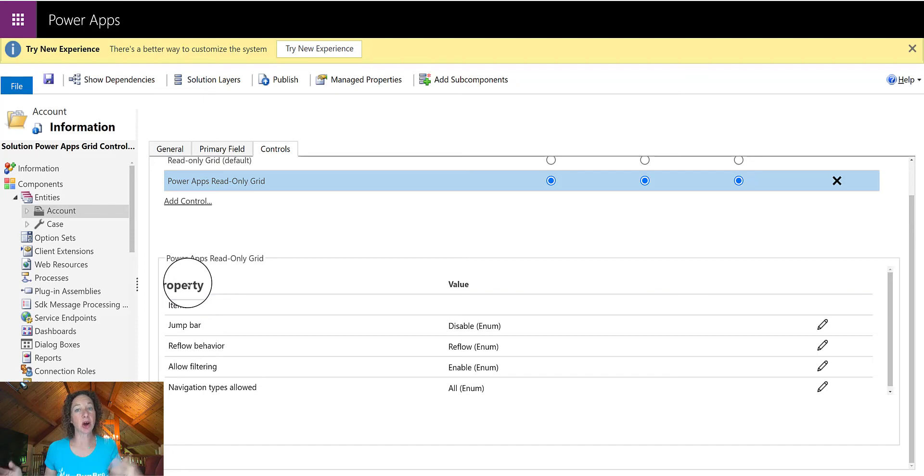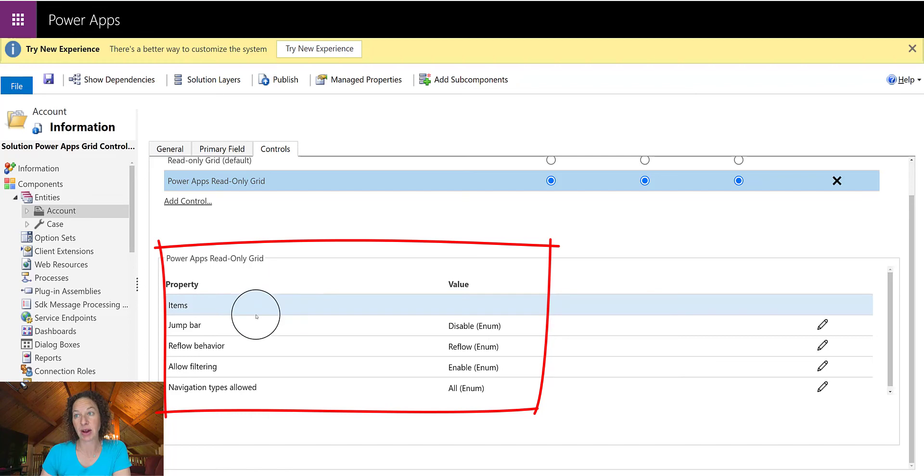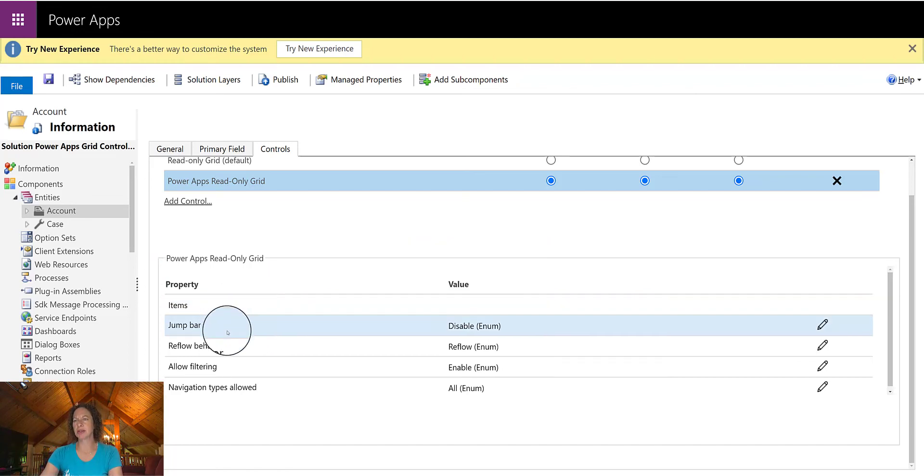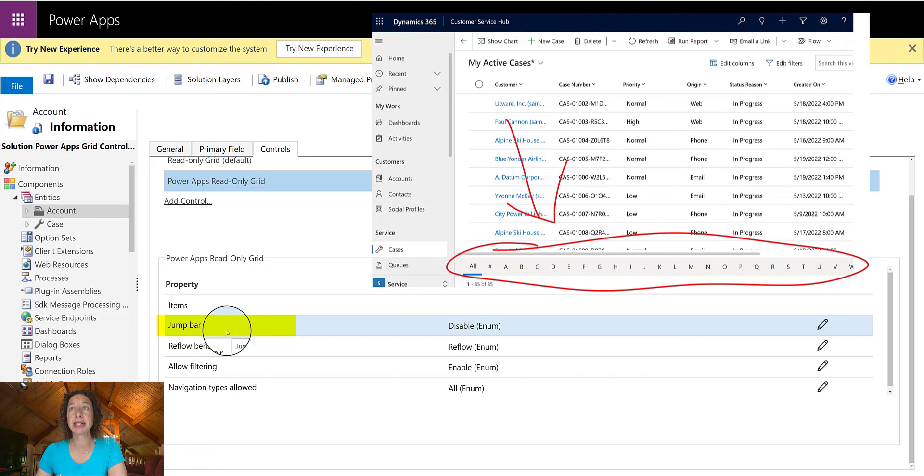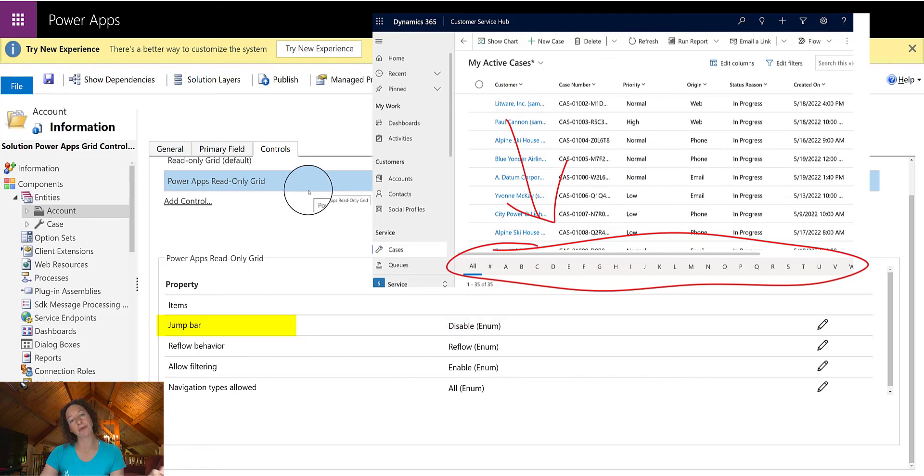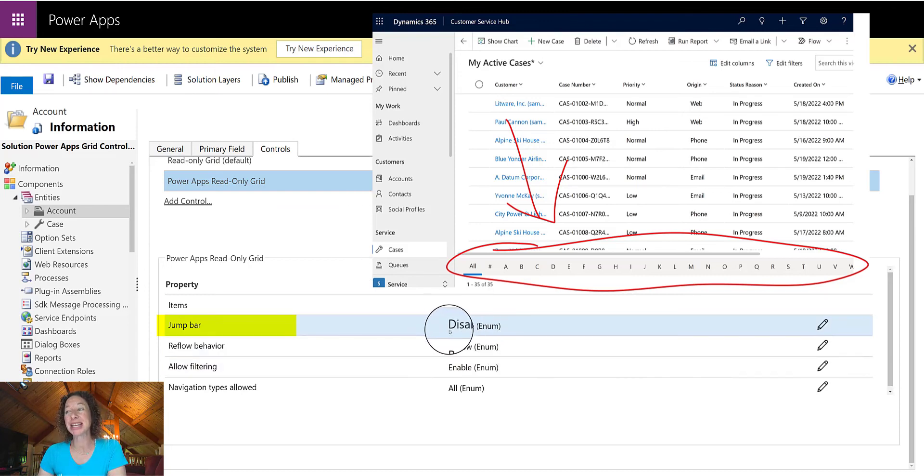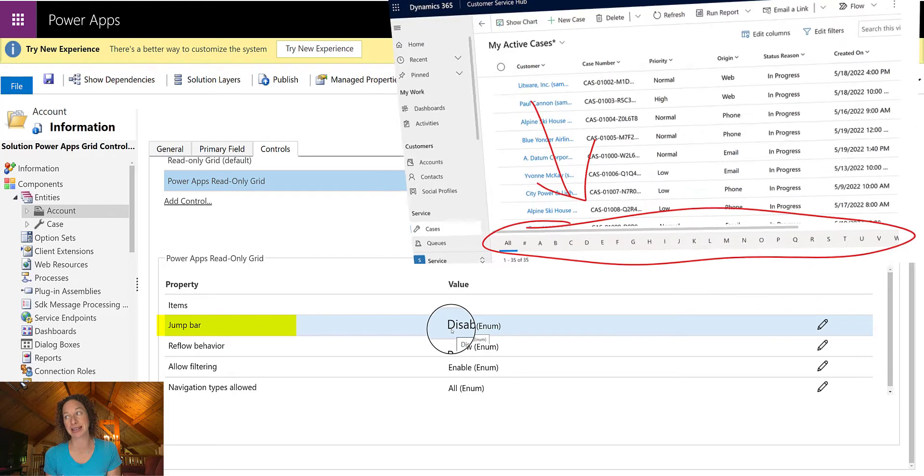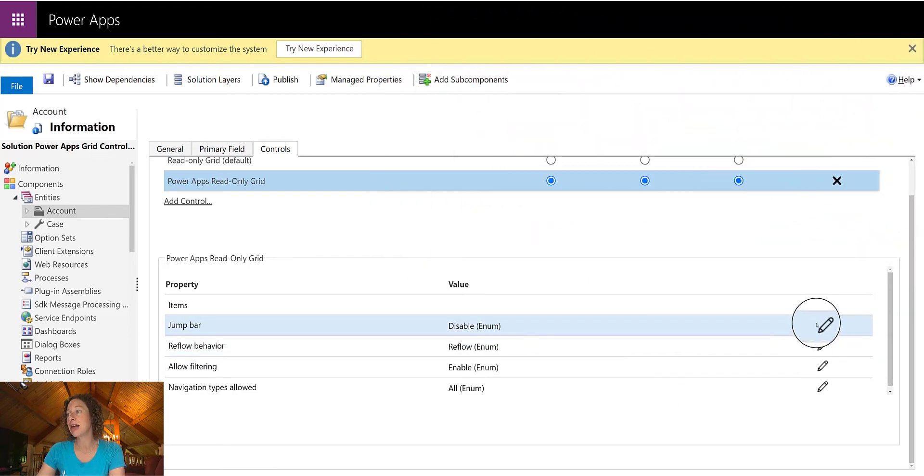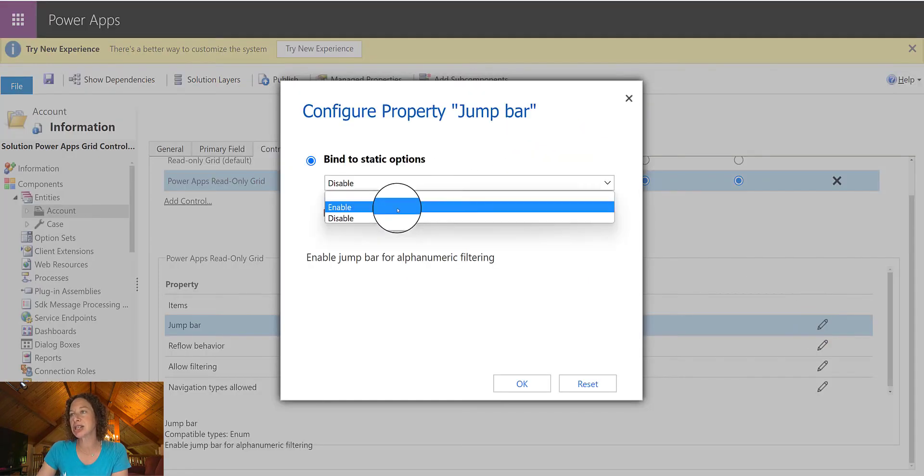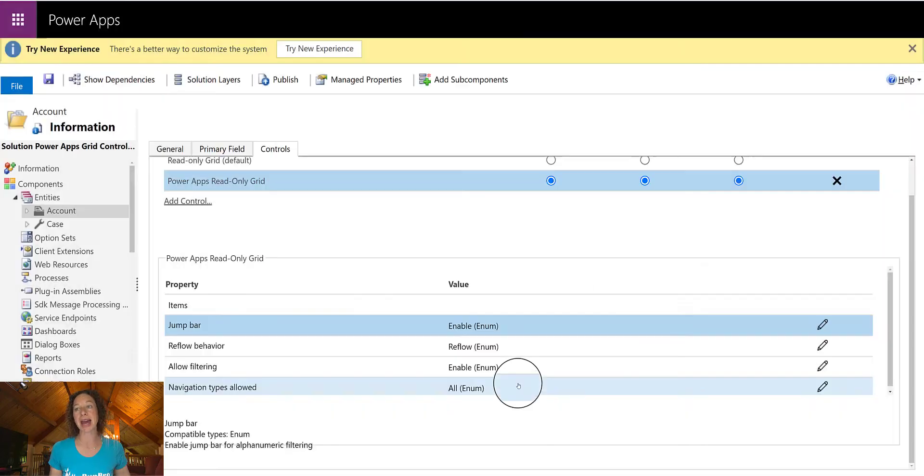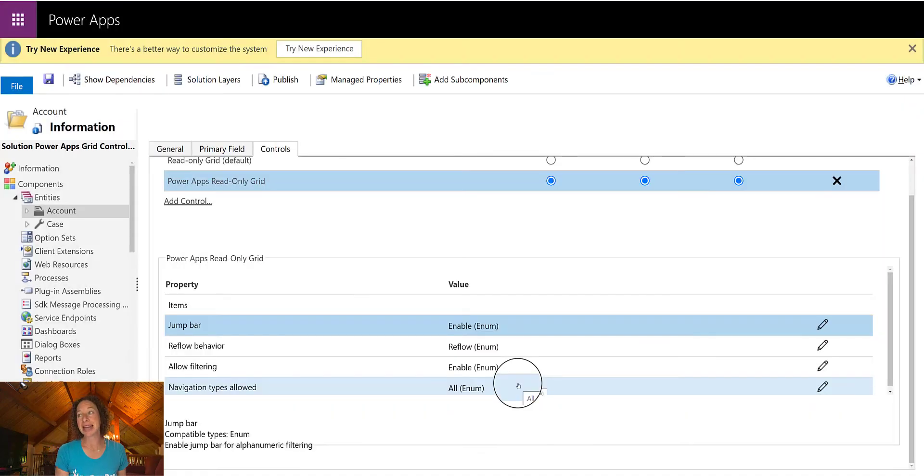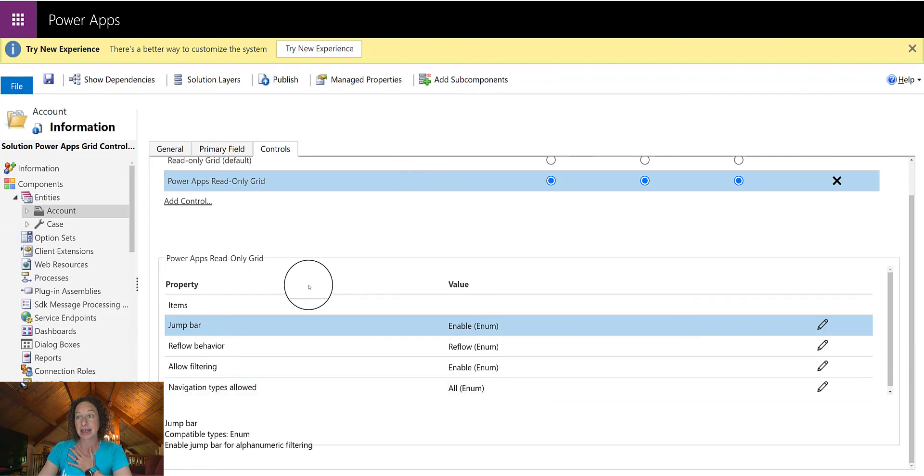So these are optional properties that you can configure in this control. Now there's one that's probably really important to a lot of users. Before you apply this particular control, there's the little alphabet at the bottom that you can use to filter your database. By enabling Jump Bar, you bring that alphabet back in. So that's awesome. So all you have to do is click this button, change it to Enable, click OK. And now once we apply the Power App Read Only Grid, we'll still have that alphabet at the bottom, which everybody knows and loves.